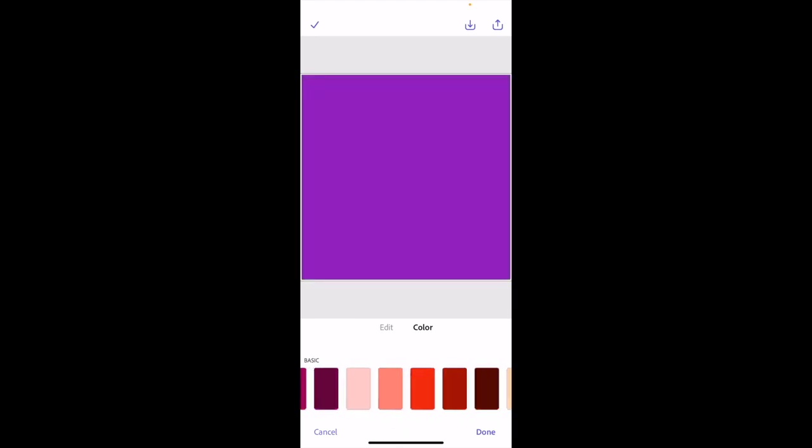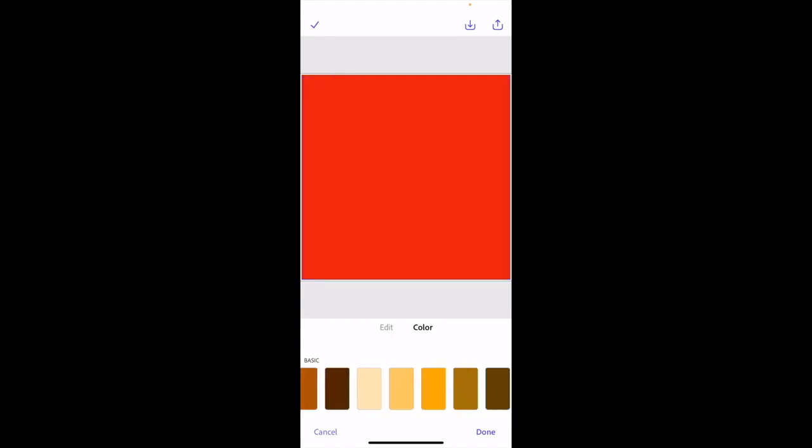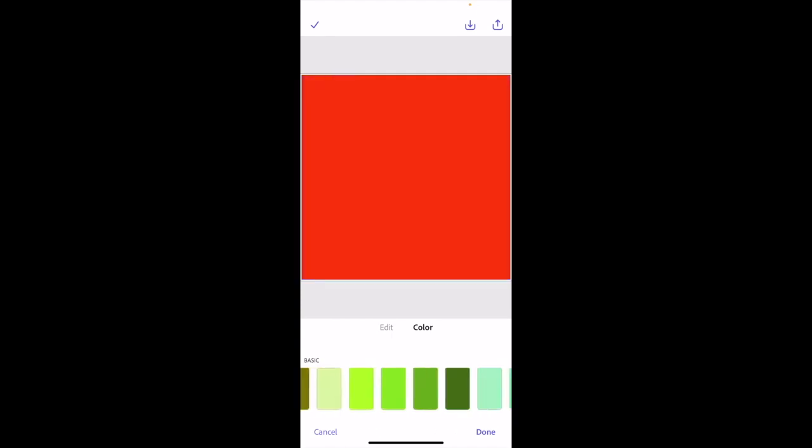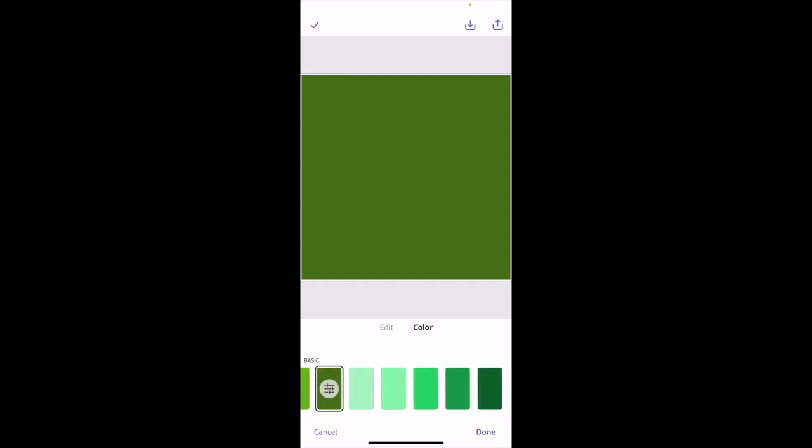If you want to change it to red, you can go red. Maybe you want to change it to like a green type of color, whatever the case may be. Once you find a color that you want...